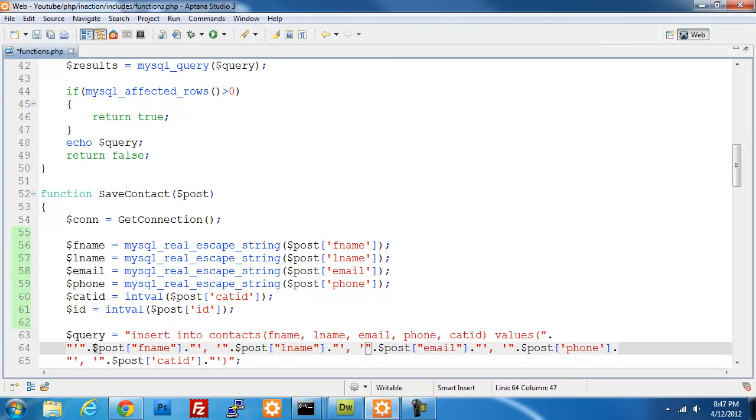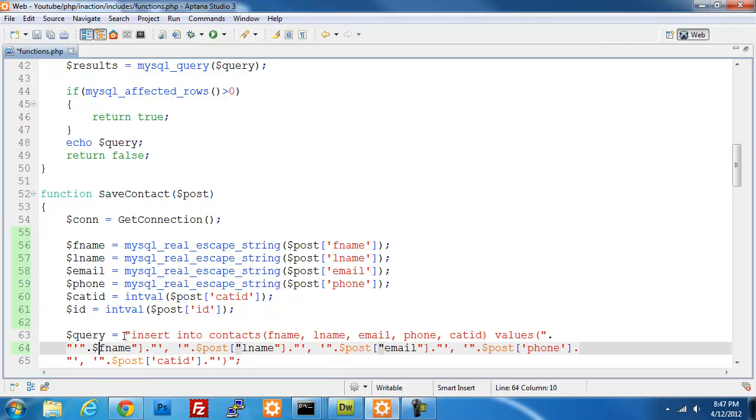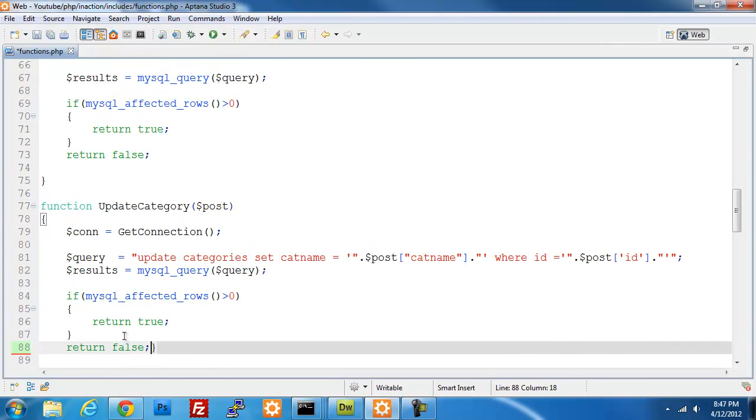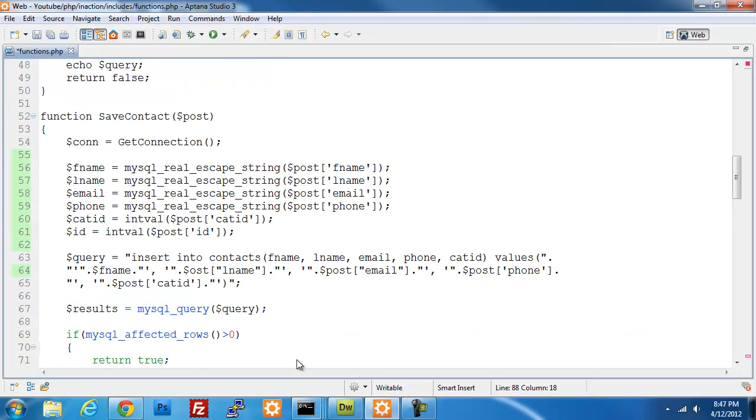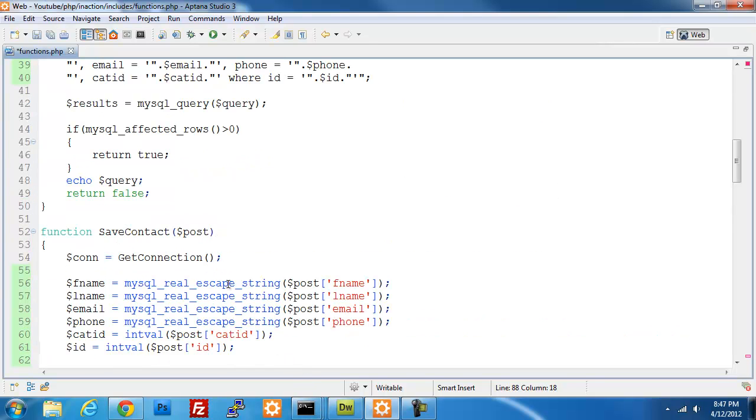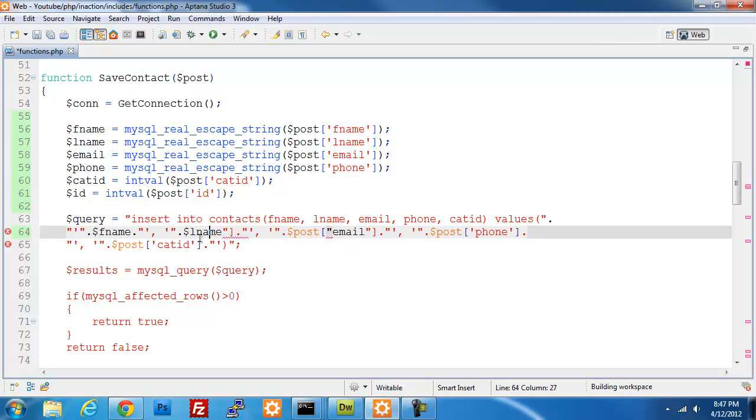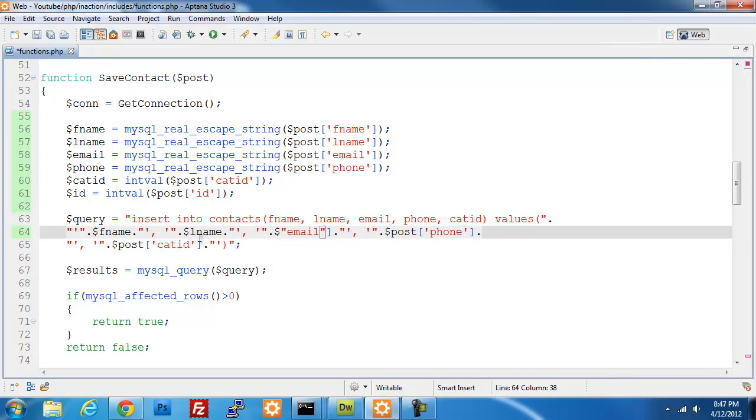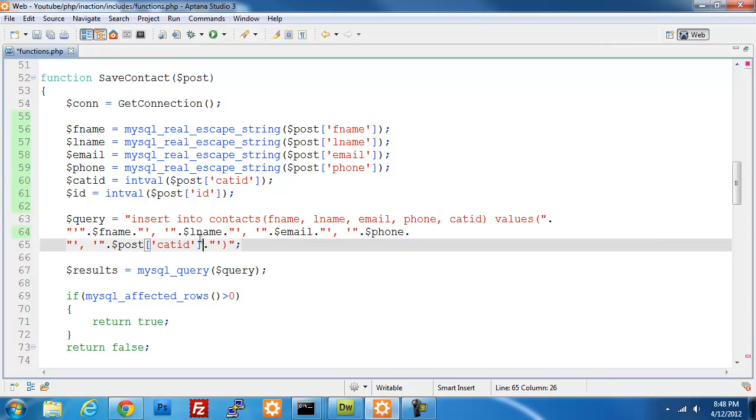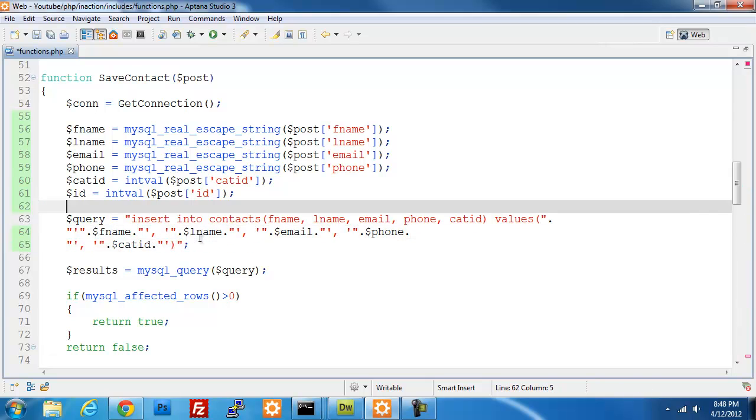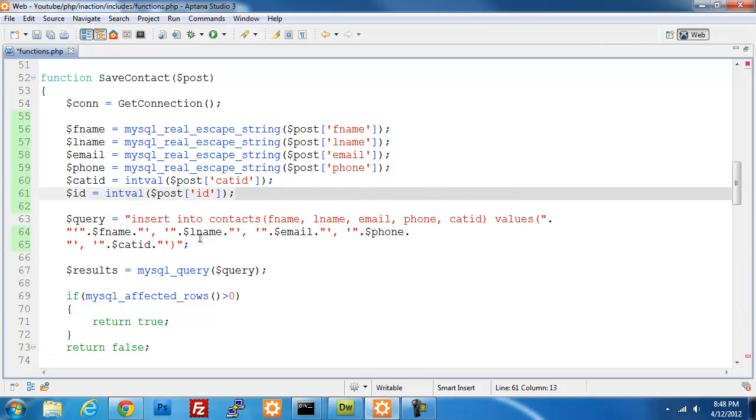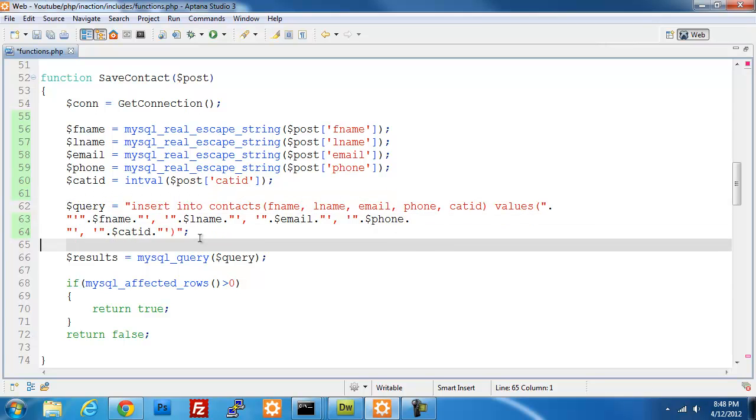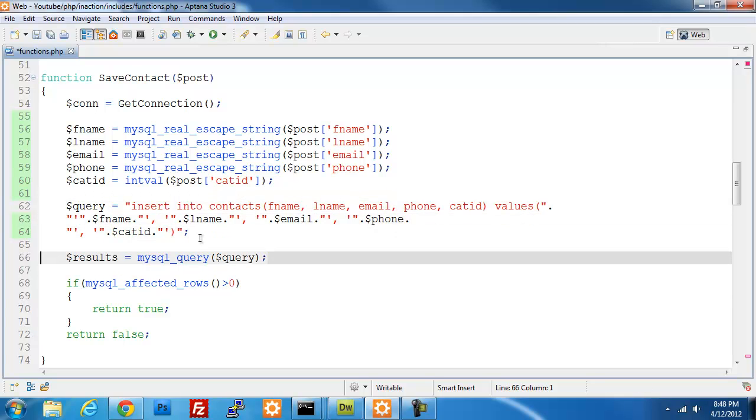And then we'll do the same thing down here. We'll convert this to fname, lname, email, phone, and category id. Since this one, I actually do not need id here, since I am creating a new post, or creating a new contact.